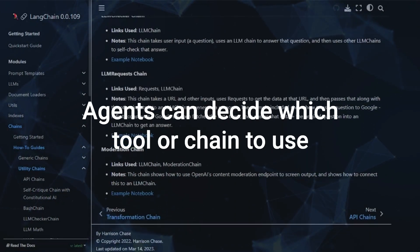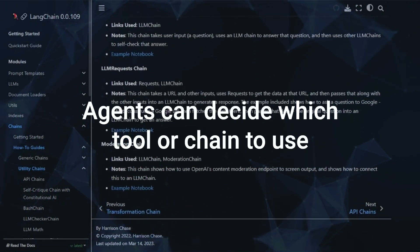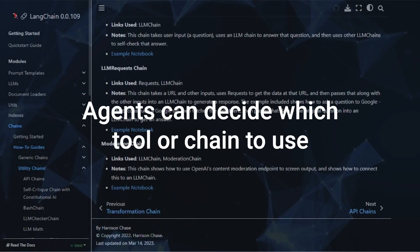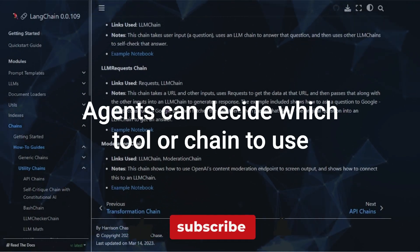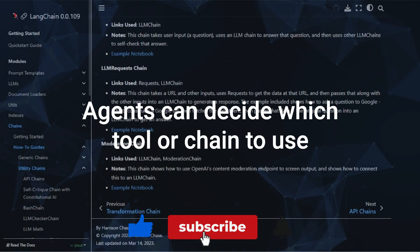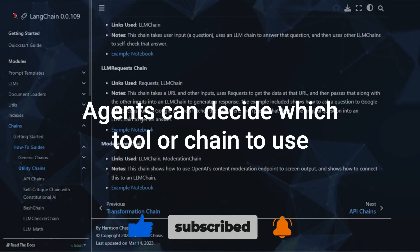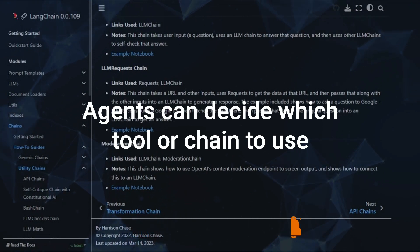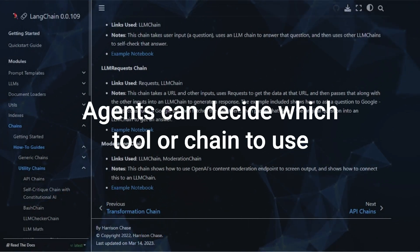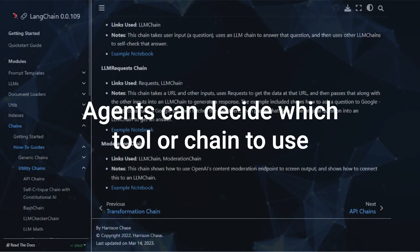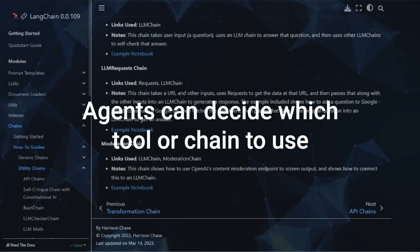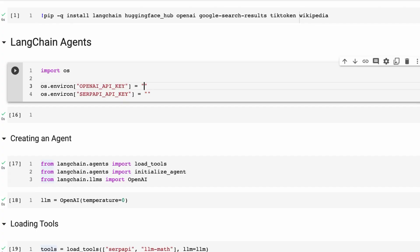Agents have an executor level where they look at the input, then decide what is the best tool based on what you've initialized the tools for this particular bot, and then allow you to use those in relation to what the person is asking. So let's jump in and have a look at the code.